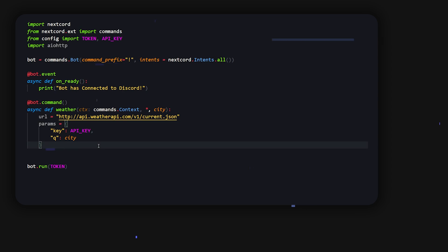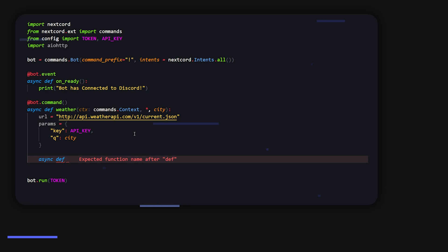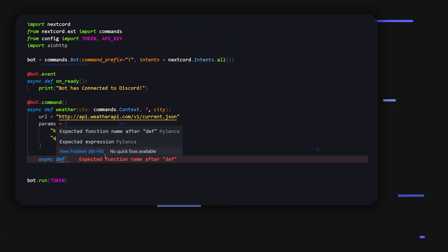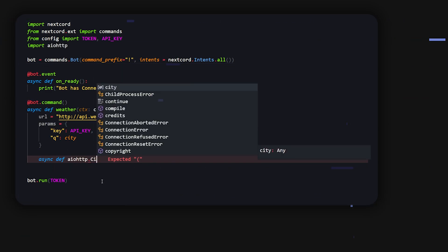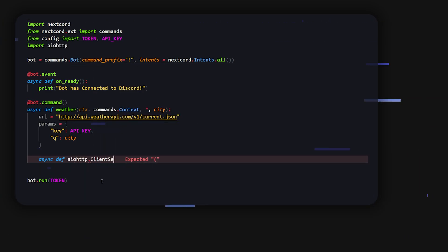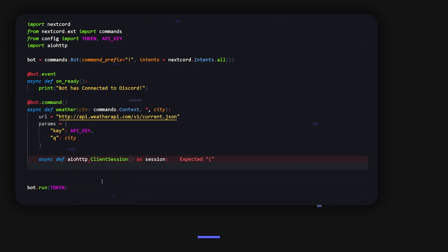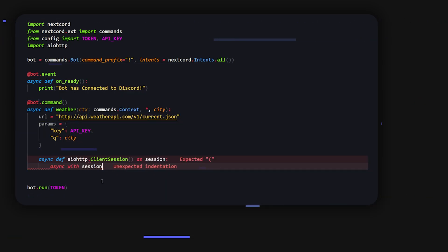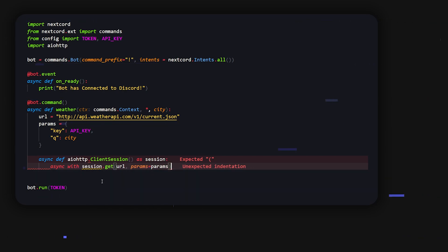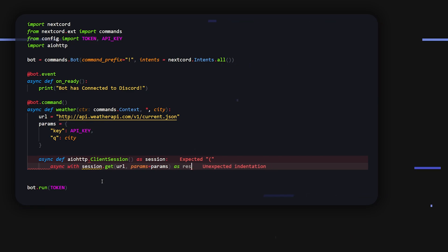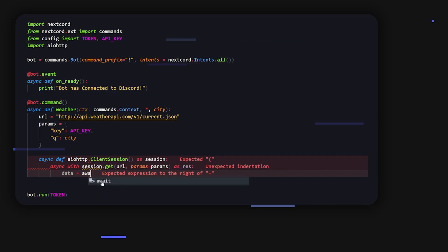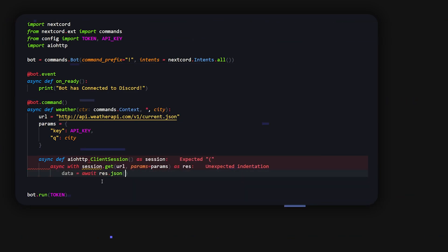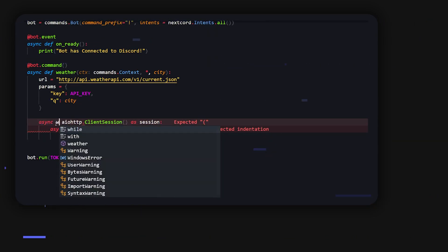And then we can do async def. Inside here we can use aiohttp. If you don't have that installed already, install it. We can just do aiohttp.ClientSession as session. Then we can open this up by doing async with session.get, and something like url, and then the params equals params. This is going to be as res. Then we can do data equals await res.json. This should be basic await.